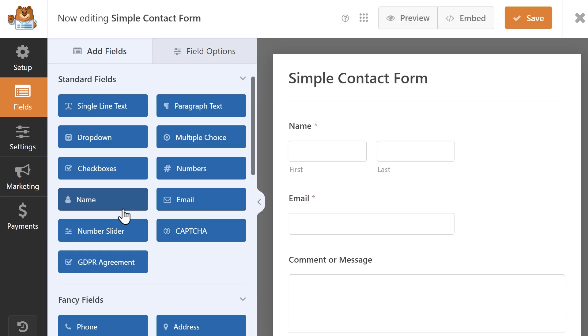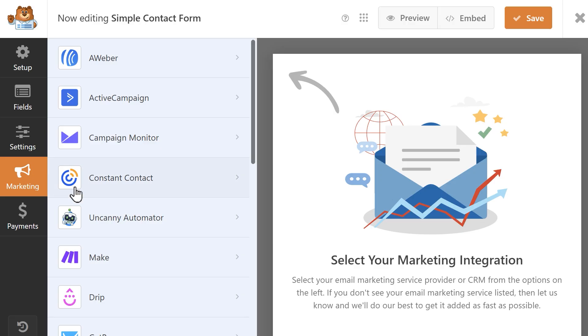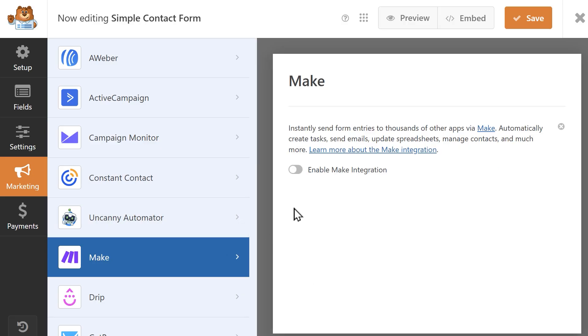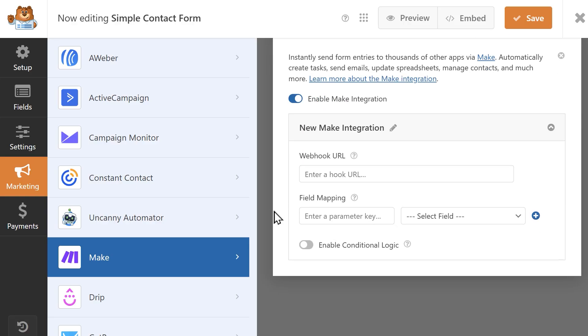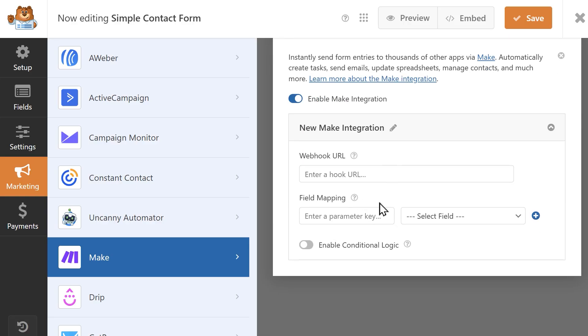Once inside the form builder, click on the Marketing tab on the left and click on the Make tab, then click on the toggle to enable the Make integration. You should then see two settings appear, webhook URL and field mapping. Paste the webhook URL we just copied into its respective field.